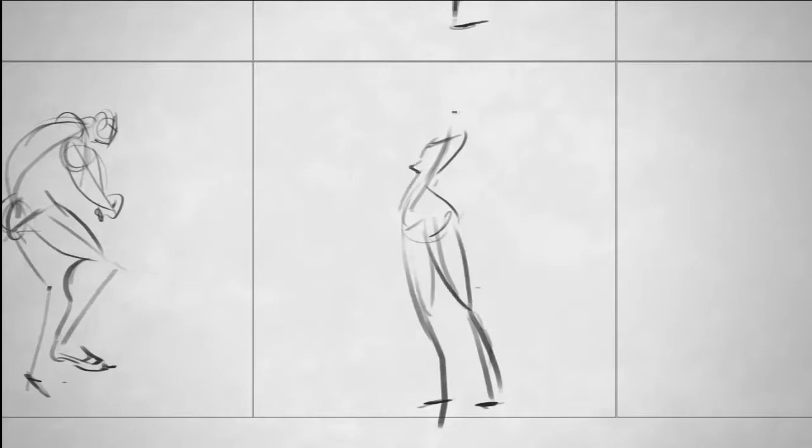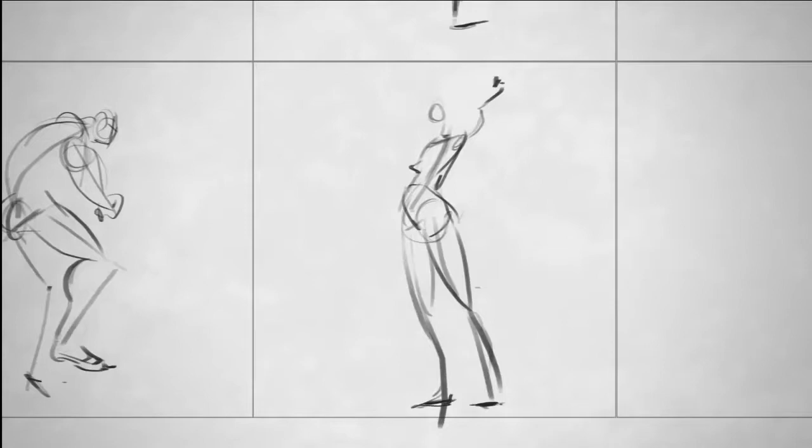Because what I'm doing is I'm exercising the connection between my brain and my hand. I'm not overthinking it. I'm just focusing on what I want to capture. And then my hand is automatically laying it down on the page.